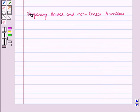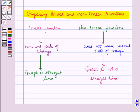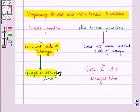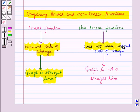Now let us compare linear and non-linear functions. A linear function shows a constant rate of change, so its graph is a straight line. A non-linear function does not have a constant rate of change, so its graph is not a straight line.